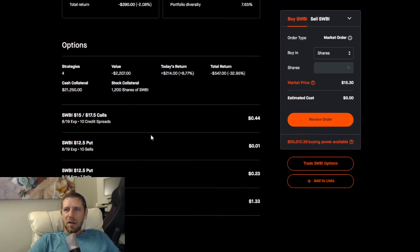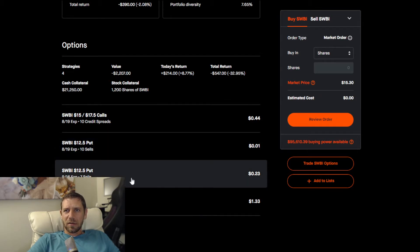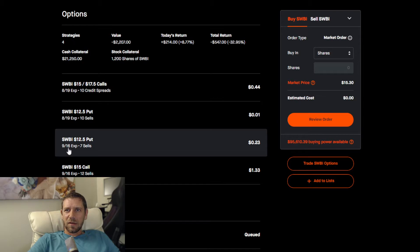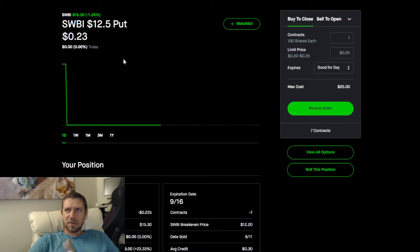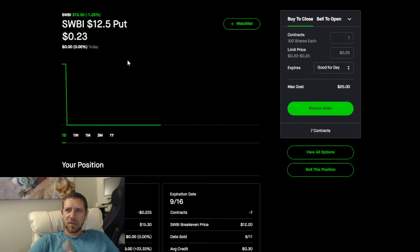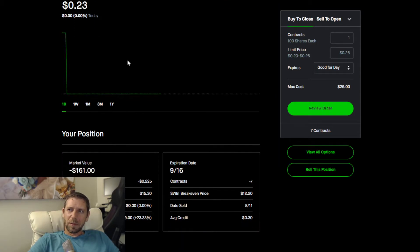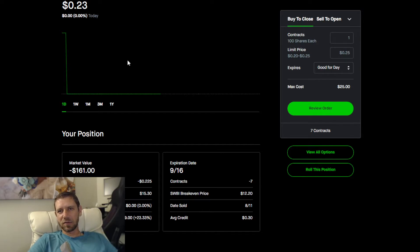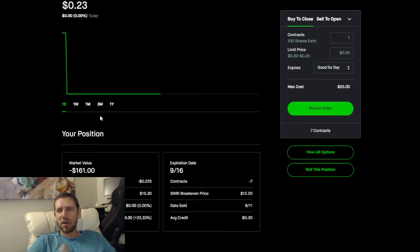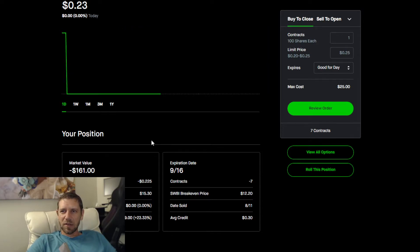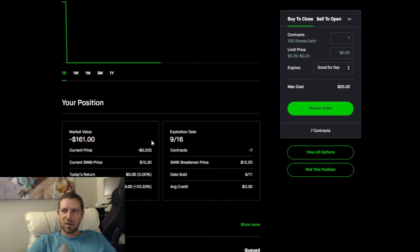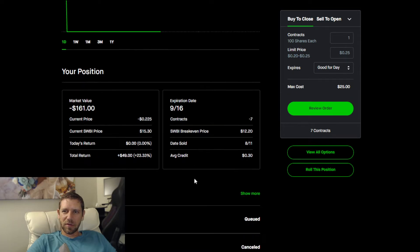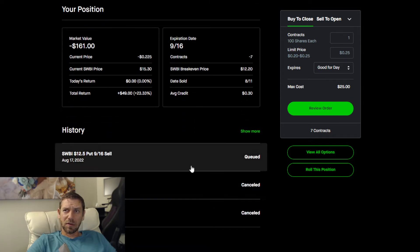The next trade is against Smith & Wesson. I made an entire video revolving around this trade. It is the September 16th put and I sold seven of them so far.